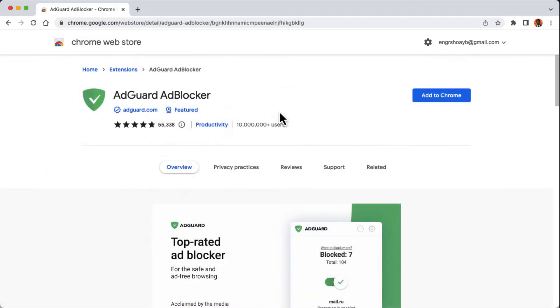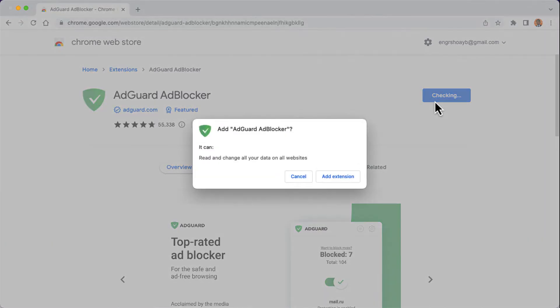As you can see, this extension has about 10 million plus users. Click on the Add to Chrome button.